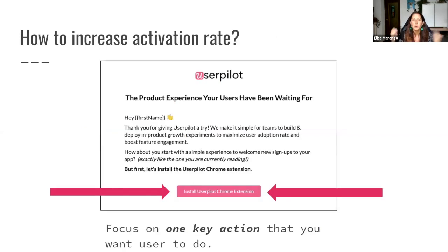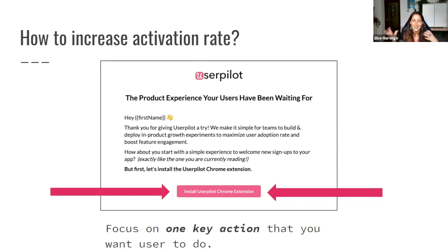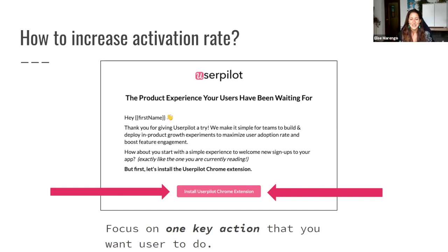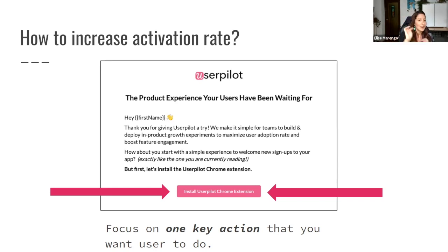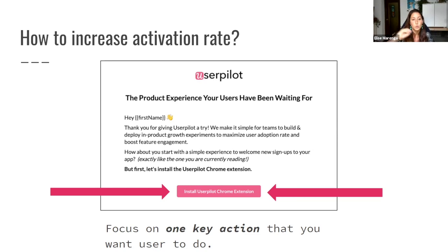To increase activation rate, we focus on key actions — the things that will actually get your user to be able to use your tool. In UserPilot, as soon as you log in for the first time, you see a screen telling you that you have to install the Chrome extension to get value. There's no X button — you have to click it. It navigates you to the Chrome Store and really pushes you toward the activation metric. Start thinking about what key actions your users must take to get value, make a list, and keep working towards that goal in the building process.